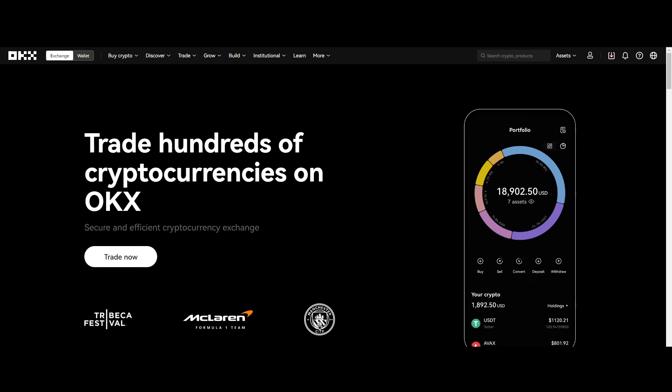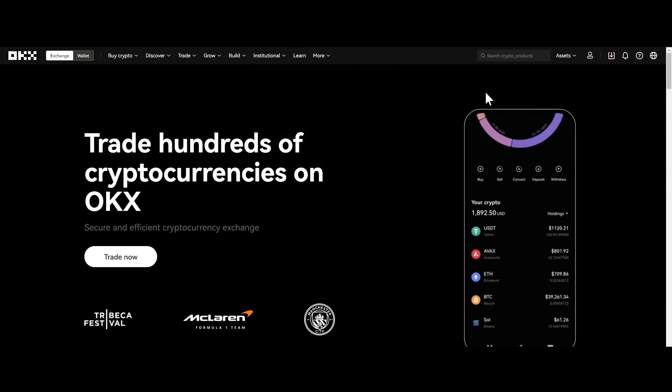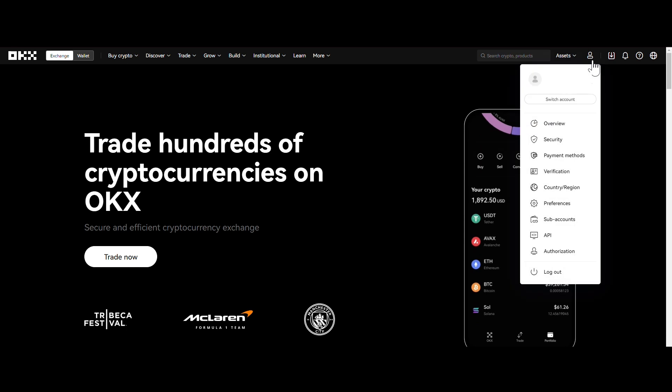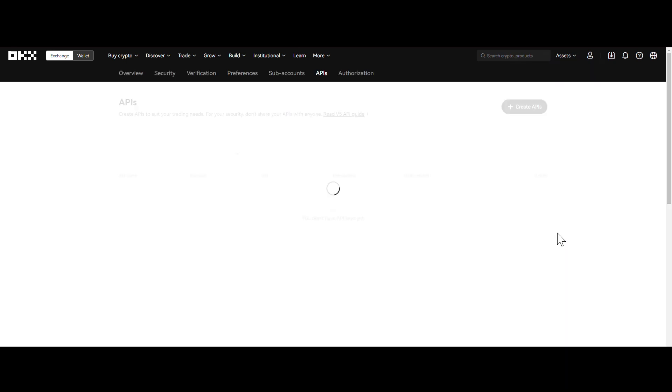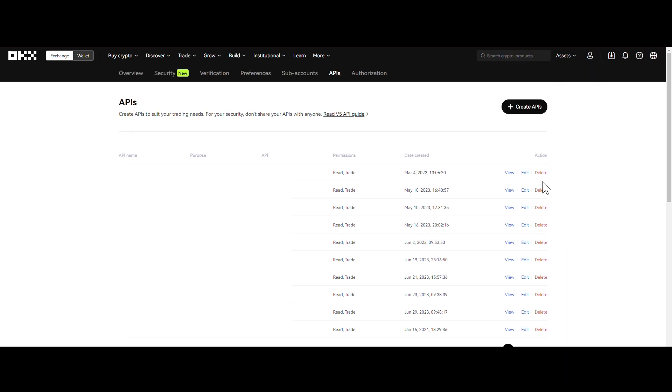Step 2. Once you're logged in, navigate to your profile in the upper right-hand corner. Then, select API and click on Create APIs.